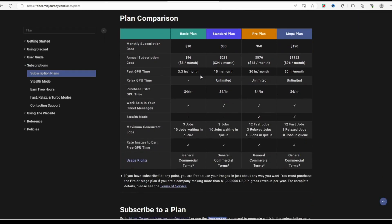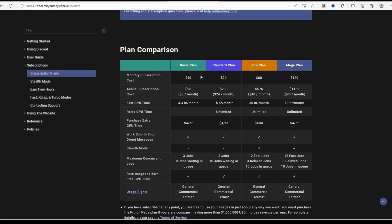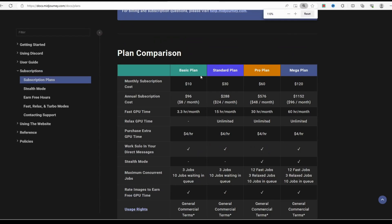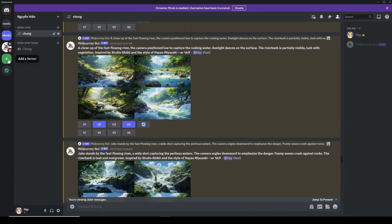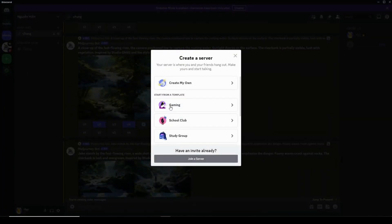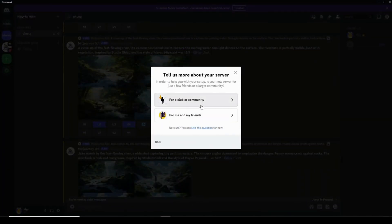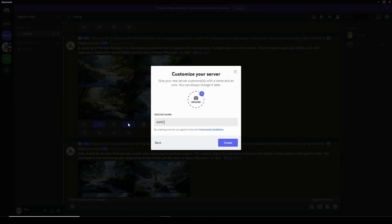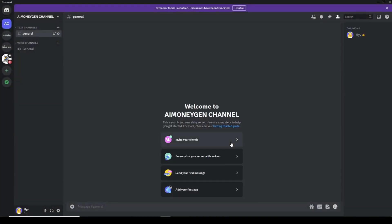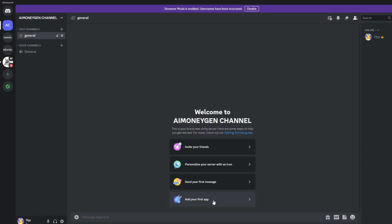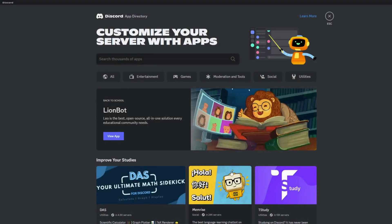Ensuring consistent characters throughout our project. To get started with MidJourney, follow these steps: sign up for Discord and subscribe to a MidJourney plan. First, click the Add a Server button in the left menu. Select Create My Own and then follow the instructions to create your own channel. Next, click on the newly created channel, select Add Your First App, and in the search bar type MidJourney. Add the MidJourney bot to your server.